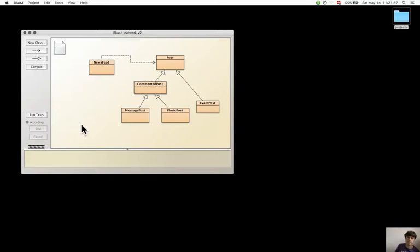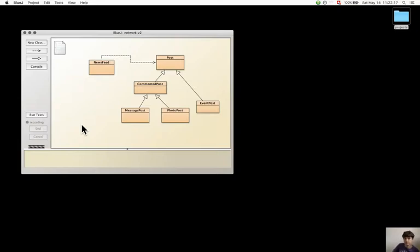Protected access can be used for methods. It can be used for any member but it is mostly used for methods and constructors, because fields should not be visible outside of the class because it weakens encapsulation.